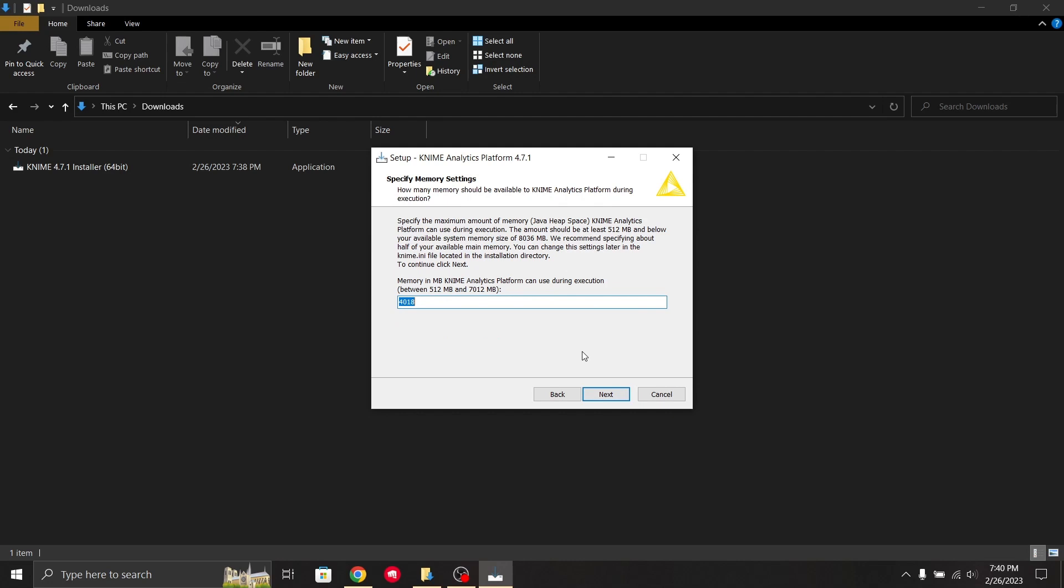It asks to specify the maximum amount of memory KNIME can use during execution. The amount should be at least between 512 and 8036. You can allocate the amount of memory you want KNIME to take when executing tasks.